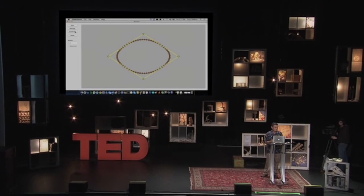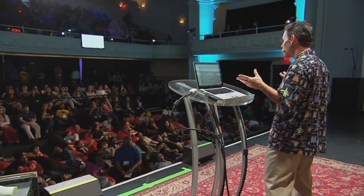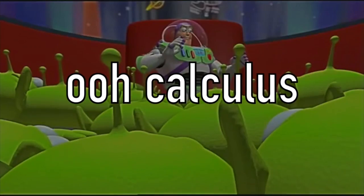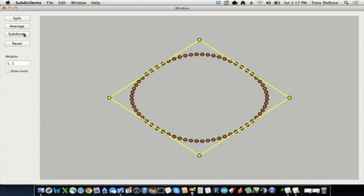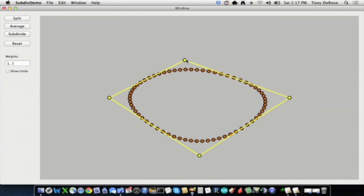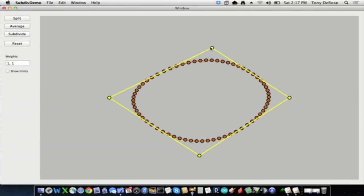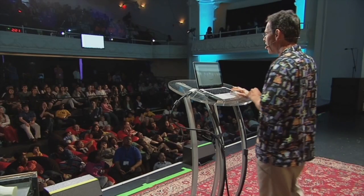And to animate these curves — the cool thing about subdivision — did you see the aliens in Toy Story? You know that sound they make? The way we animate these curves is simply by animating the original four points. I think that's pretty cool. And if you don't, the door's there — it doesn't get any better than that.